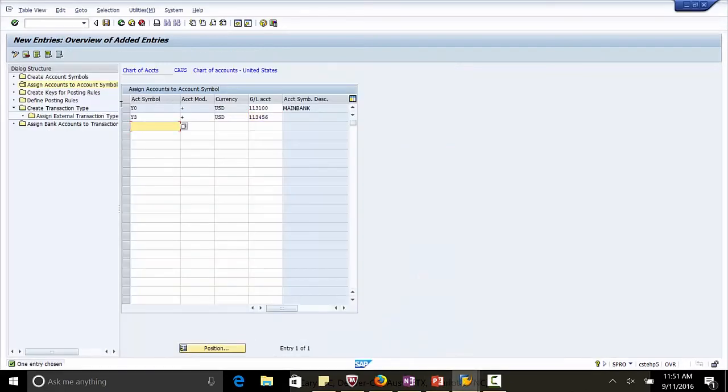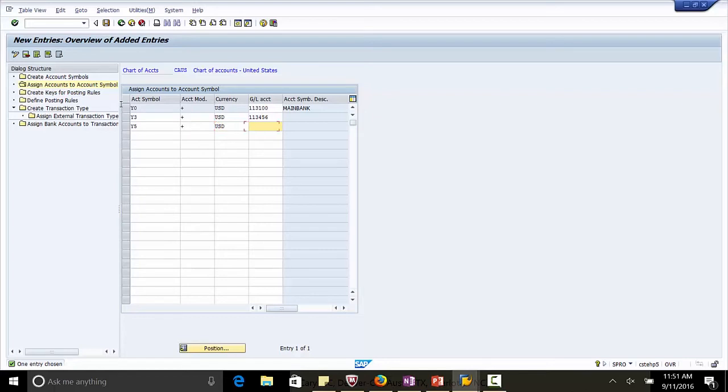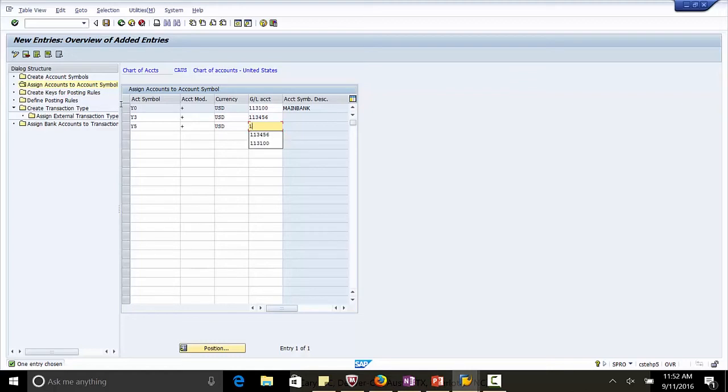The next symbol is Y5. Modifier here is plus. Currency, US Dollar. Y5 is for the check out account. This account is again credited when the vendors are made payment through check. GL account mapped to this is 113101.